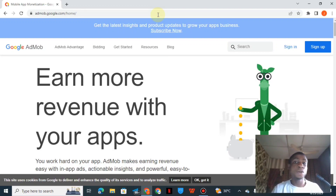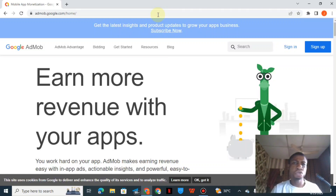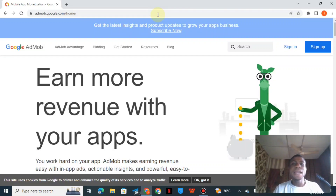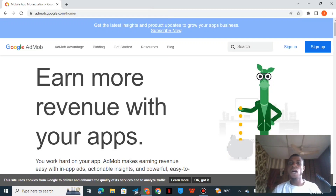With Google AdMob, maybe you have a gaming application or any app — whether it's live on the Google Play Store, Apple App Store, or anywhere else, it doesn't matter. Once you have the app, you place the code you receive from AdMob into it, and you'll be able to earn from Google AdMob itself.